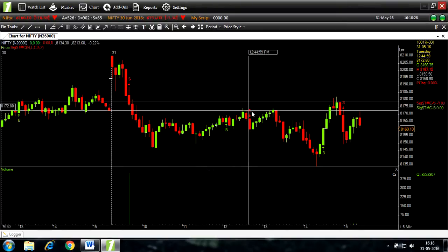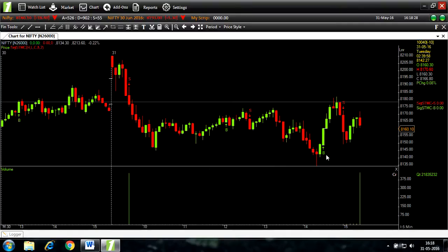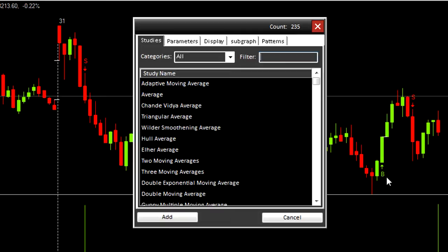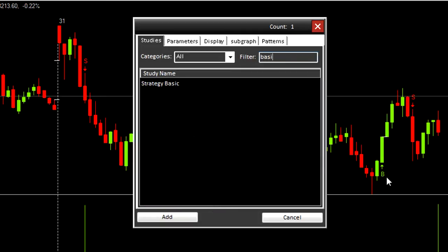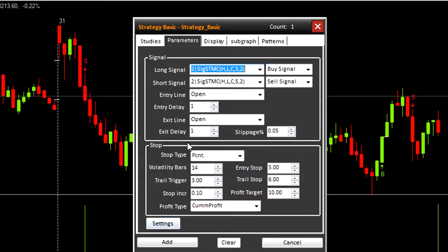Going back to studies list, I'll add strategy basic. Parameters: there's signal parameters and stop loss parameters. Let us see what the chart looks like with no stop loss parameters. Clear.